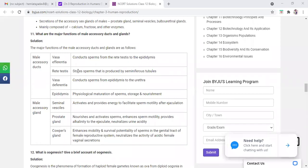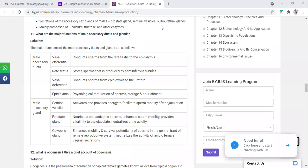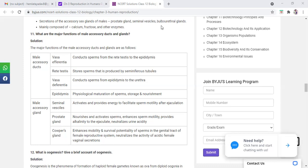Rete testes store the sperm that is produced by seminiferous tubules. Seminiferous tubules make the sperm and the content will be retained, retained means stored in rete testes.